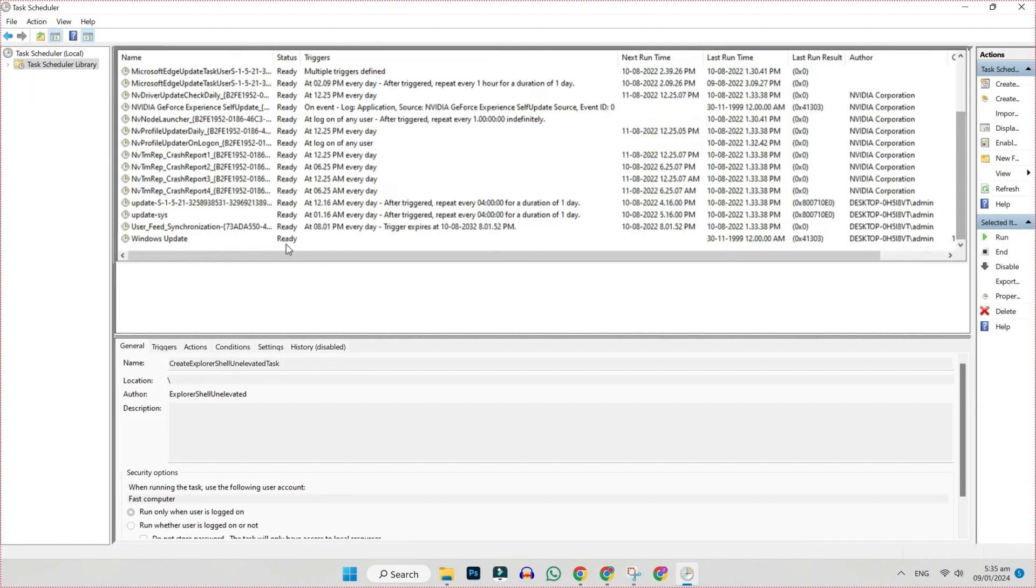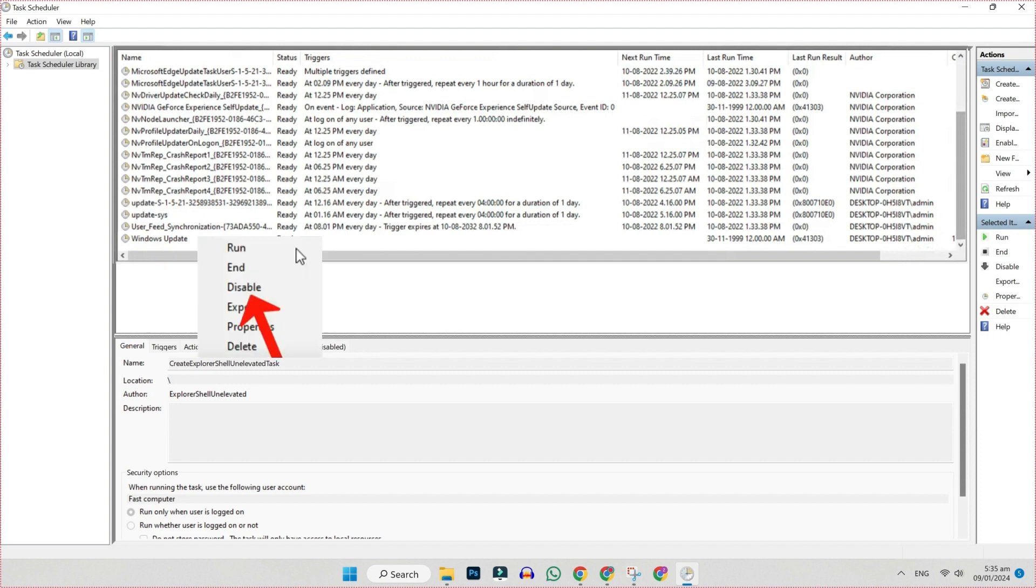Then you have to find here Windows Update. It will show like this. If you right-click on that, you will get these options. You have to click on disable. I have already disabled it.